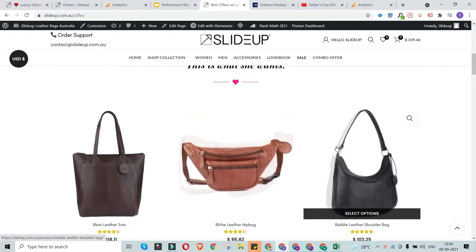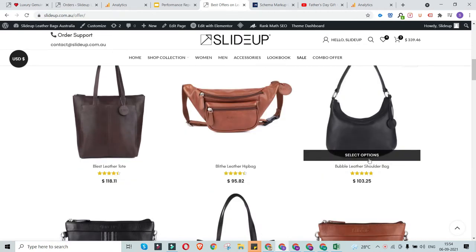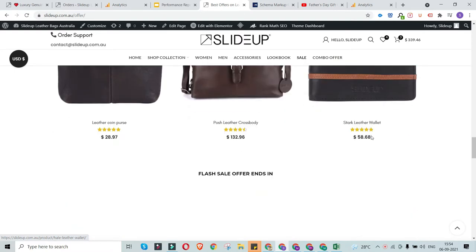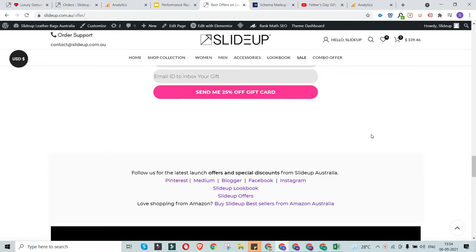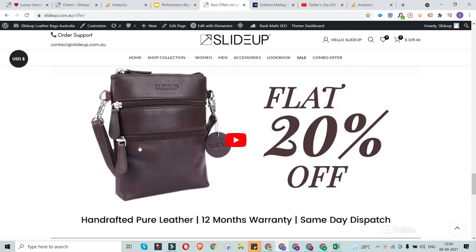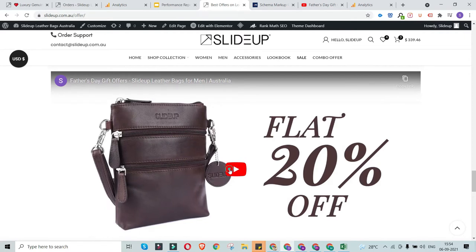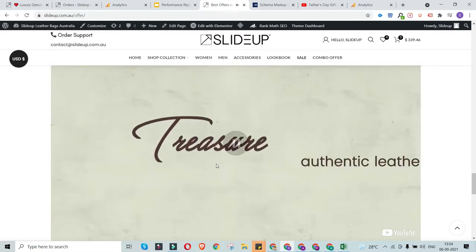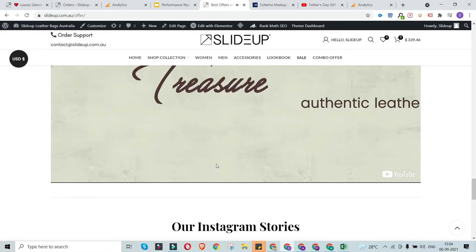For example, on an e-commerce website, you can have a review schema for all the products, a product schema for all the products, and a video schema if there are any videos. In this particular web page, we have a video that explains about a particular offer. What we're going to do today is follow a step-by-step process to add the video schema for this particular website.